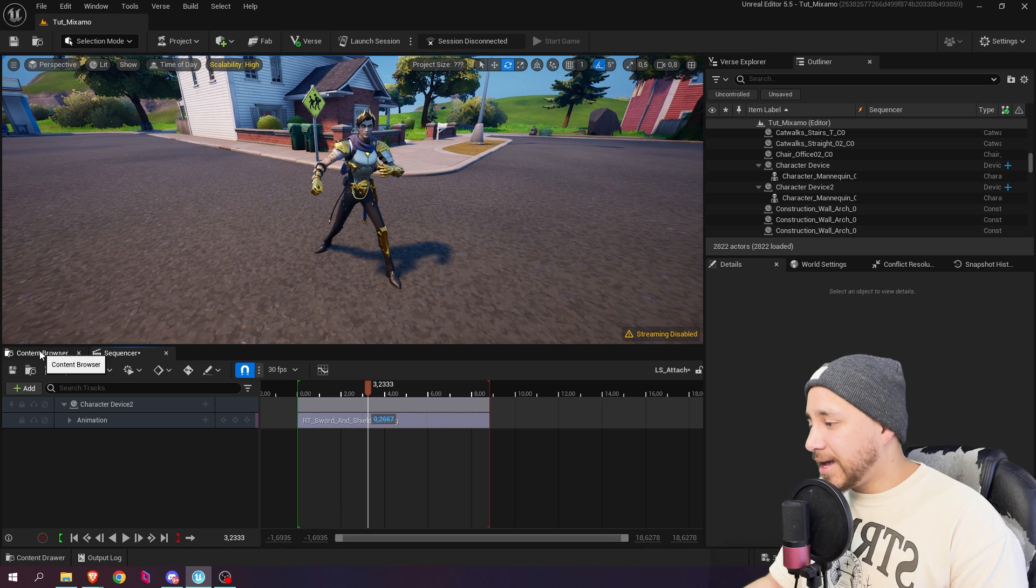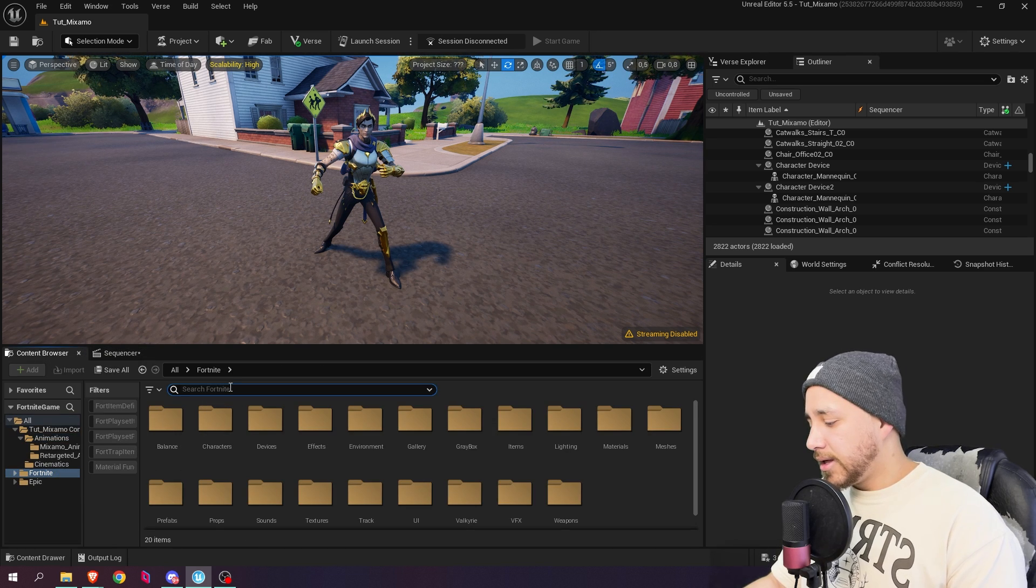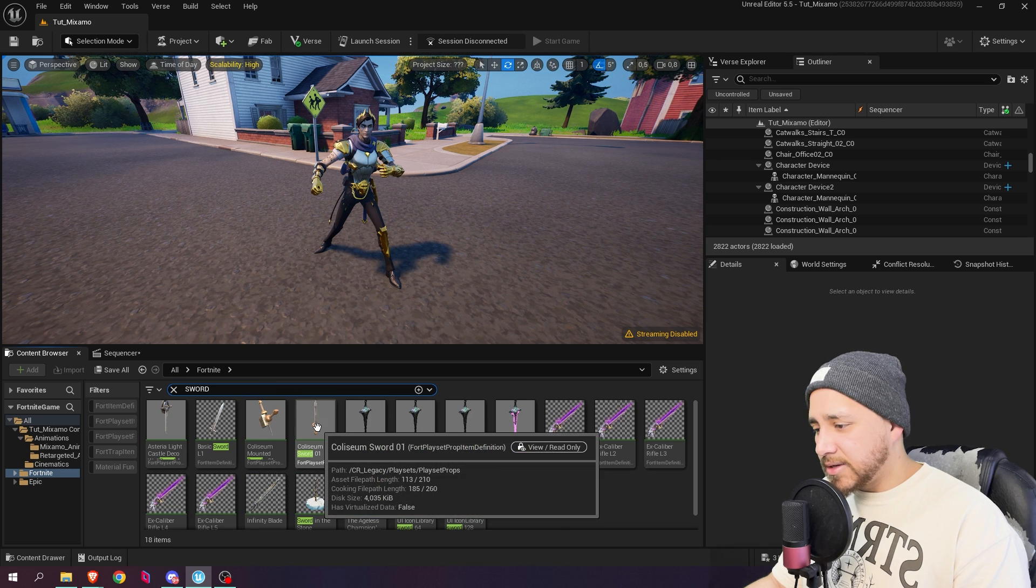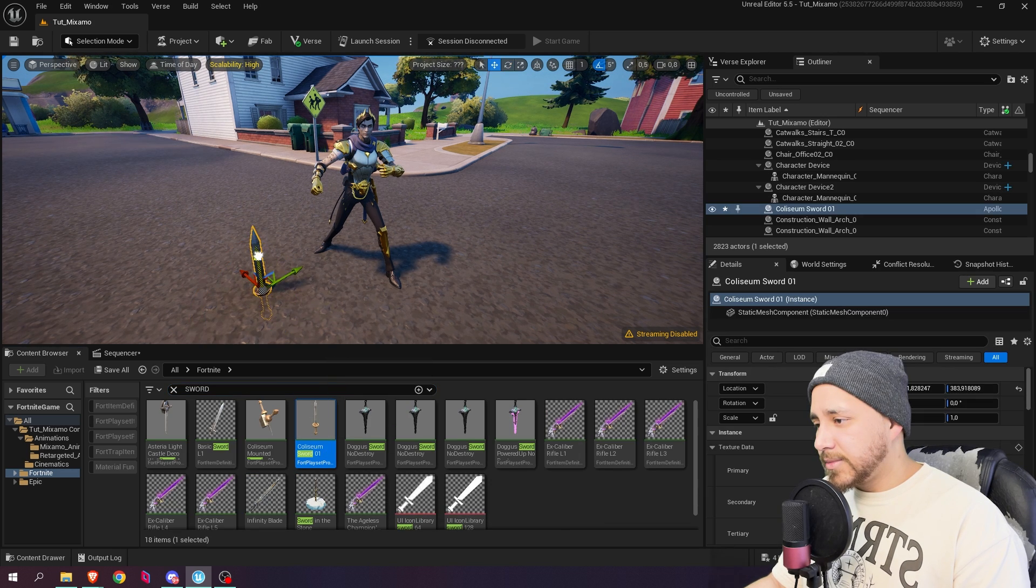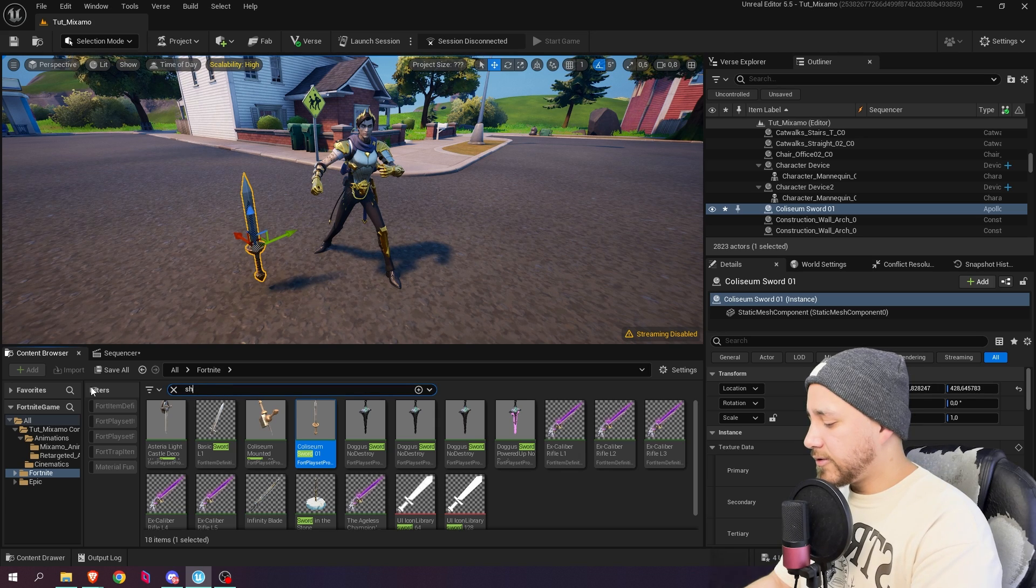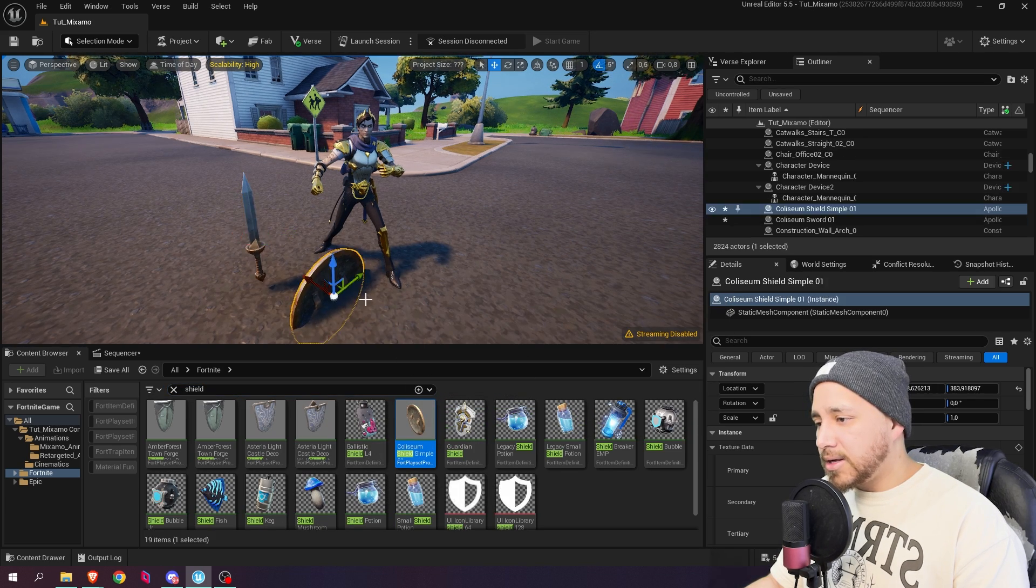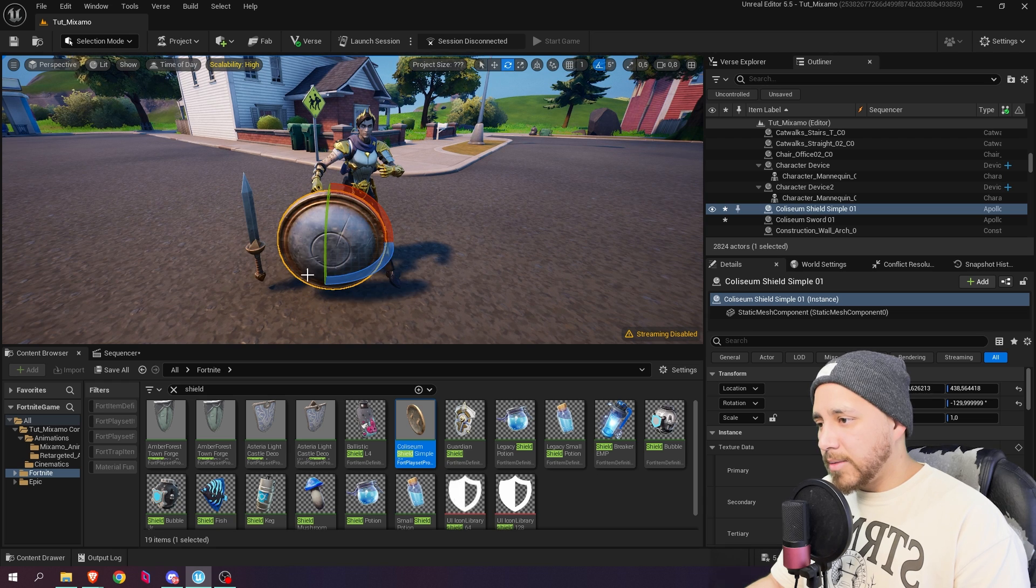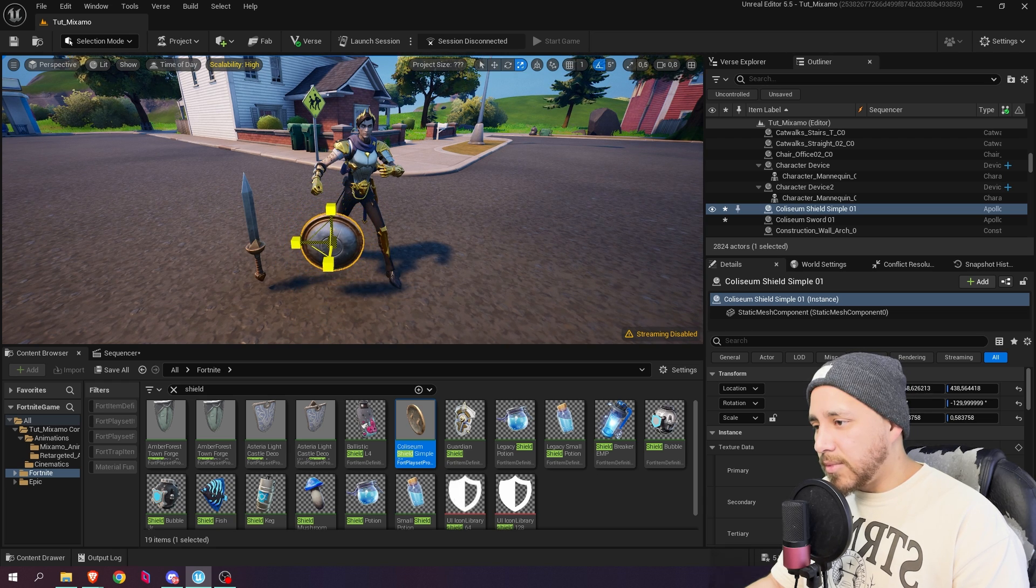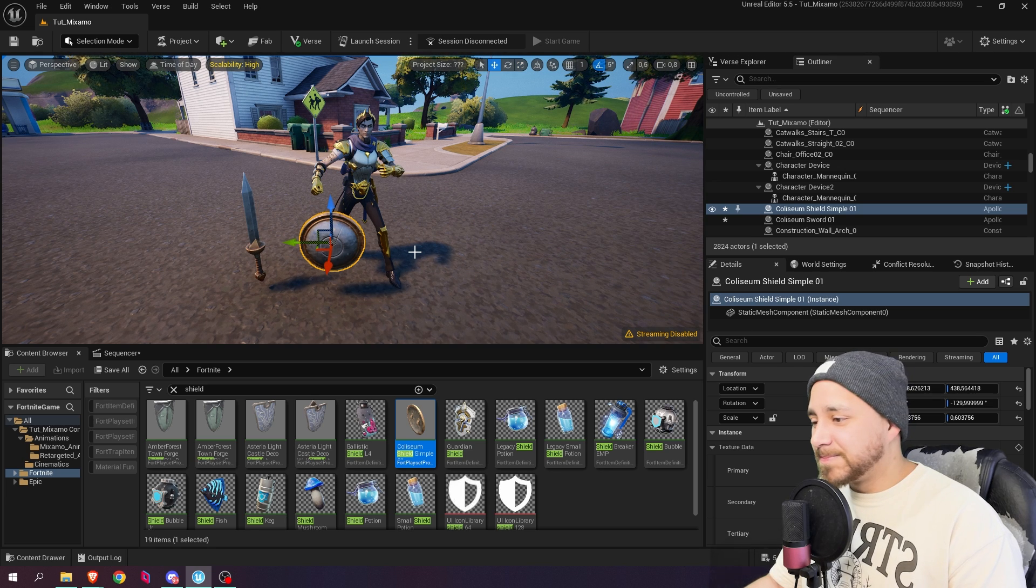I'm going to go back here to the content browser. Let's go to Fortnite and look for sword. I'm going to select this one, the Coliseum sword. Let's put it around here and now let's look for a shield. I'm going to be using this, the Coliseum shield. I'm going to make this shield a little bit smaller. I think it looks more appropriate for our character.